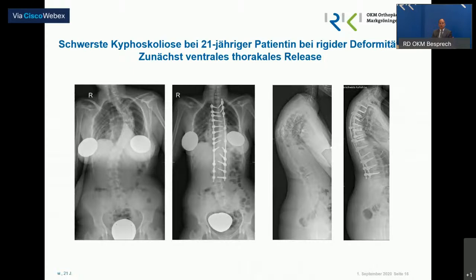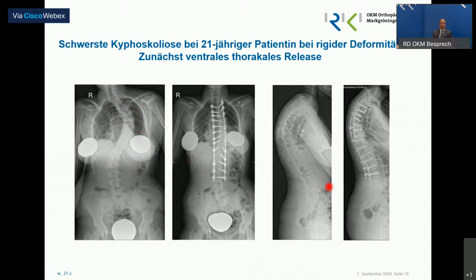Hier ist nochmal ein Beispiel, wie eine schwere Skoliose, die in diesem Fall auch mit begleitendem schwerem Rundrücken aufgerichtet werden kann. Wir machen solche Fälle immer kombiniert: Wir machen zuerst einen seitlichen Zugang – in dem Fall von der linken Seite – und lockern das Ganze von den vorderen Abschnitten der Wirbelsäule, um dann letztendlich auch besser die Kyphose aufrichten zu können und den Rundrücken in ein nahezu physiologisches Profil zu überführen.